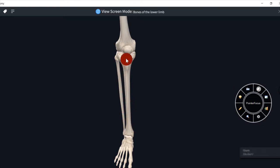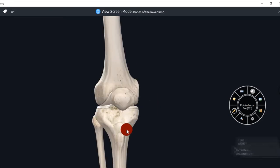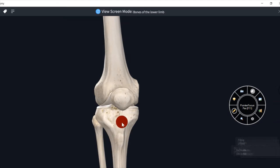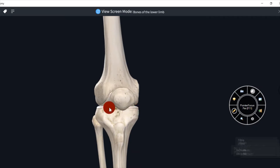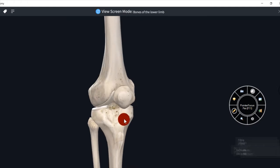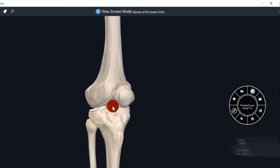Now I will describe about its upper end. Tibia ke upper end mein char main anatomical features hoti hai: this is medial condyle, lateral condyle, this is tibial tuberosity, and dono condyle ke bich mein intercondylar area.